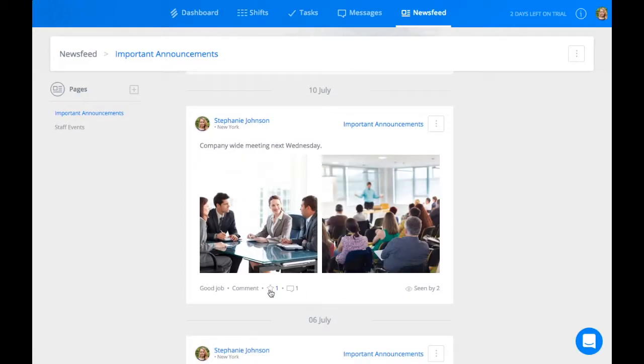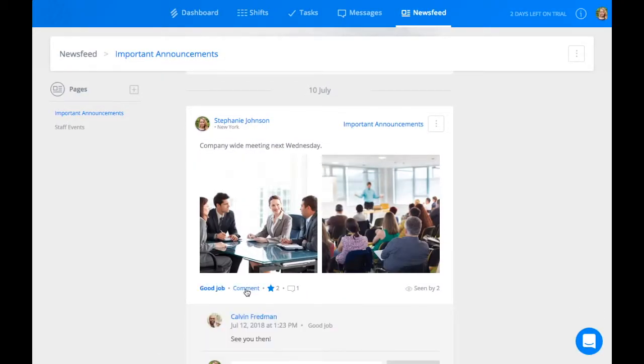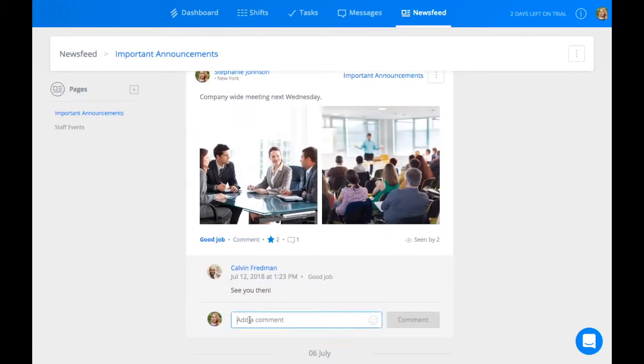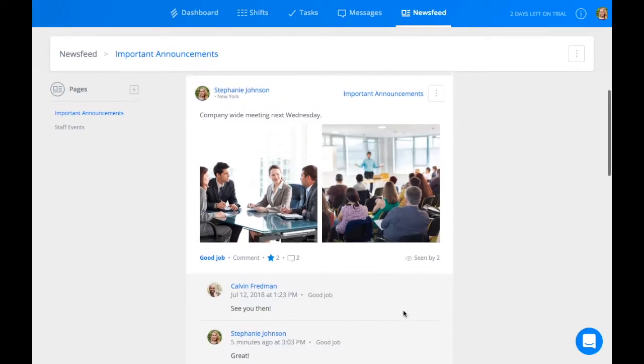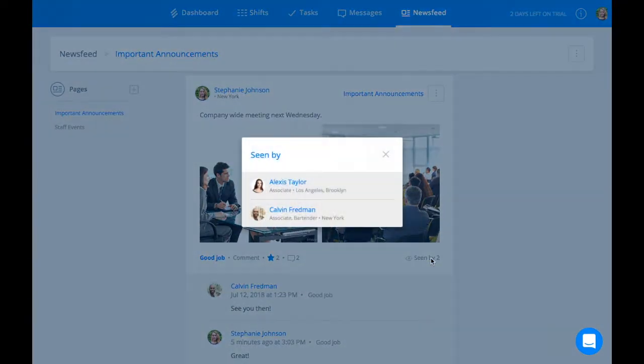At the bottom of any News Feed post, you can like, comment, and see which employees have viewed the post.